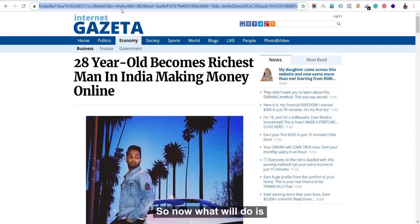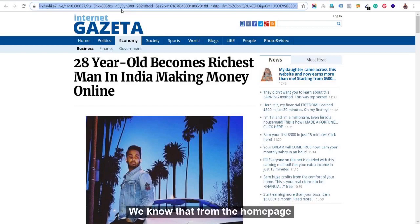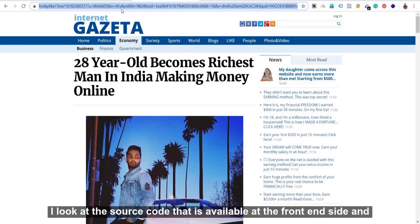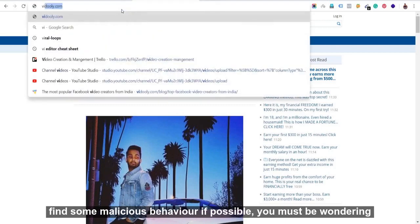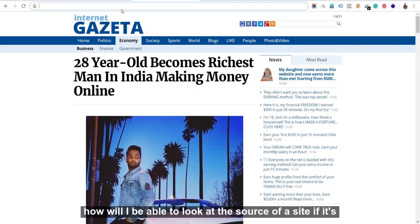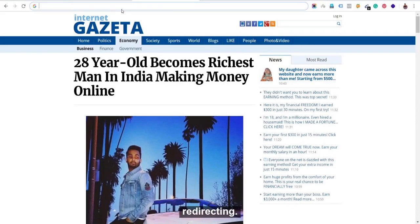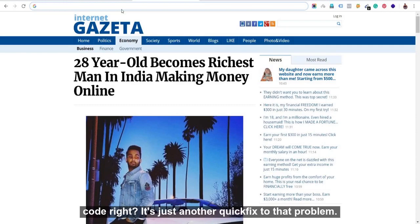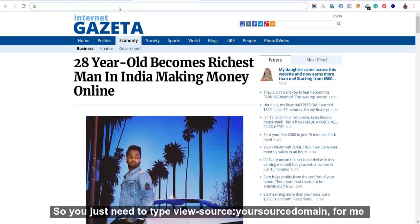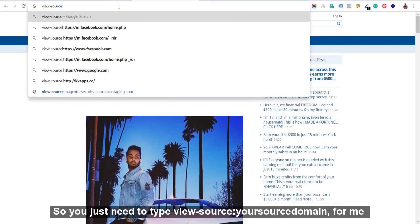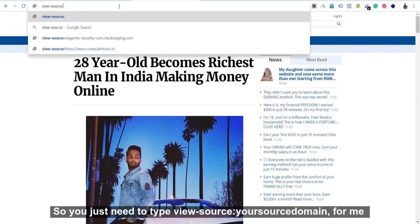So now we know that we have malware on our site because it's redirecting from our homepage right away. So now what we'll do is, we know that from the homepage it's getting redirected. So what I'll do is I'll look at the source code that is available at the front-end side and I'll find some malicious behaviors if possible. You must be wondering, how will I be able to look at the source of a site if it's redirecting because I usually have a habit of pressing Control+U to look at the source code, right? So there's another quick fix to that problem.